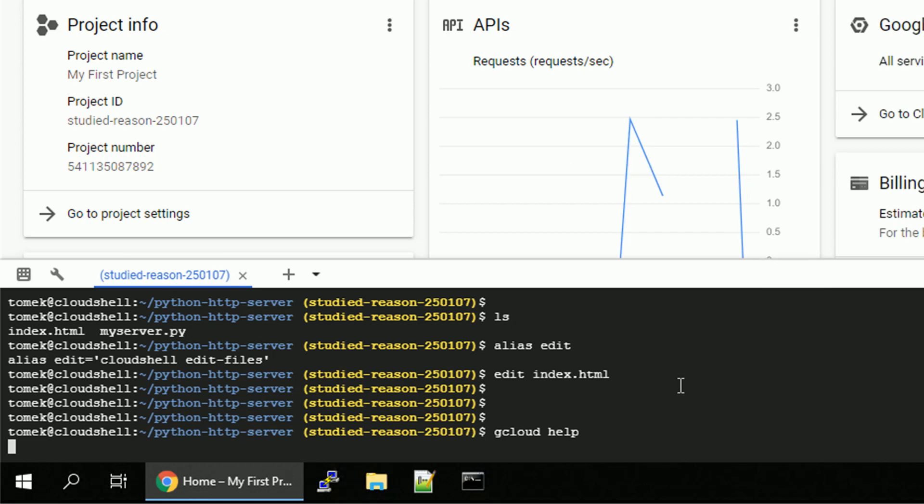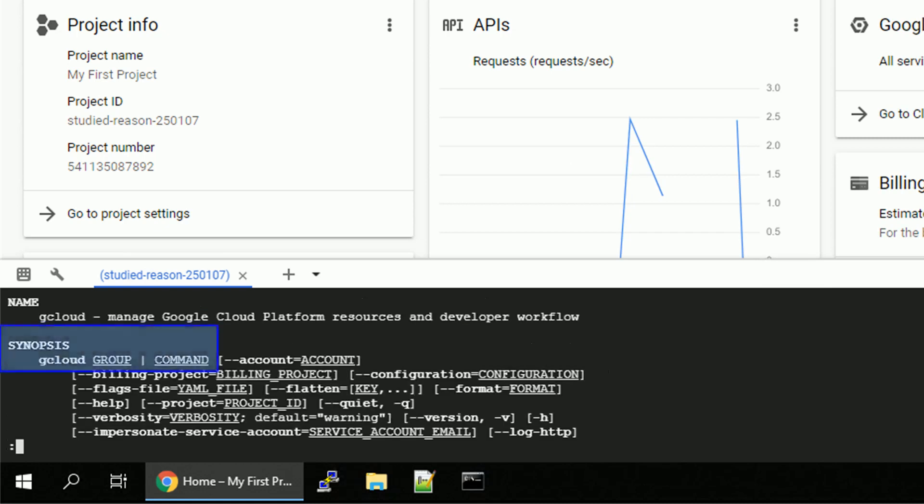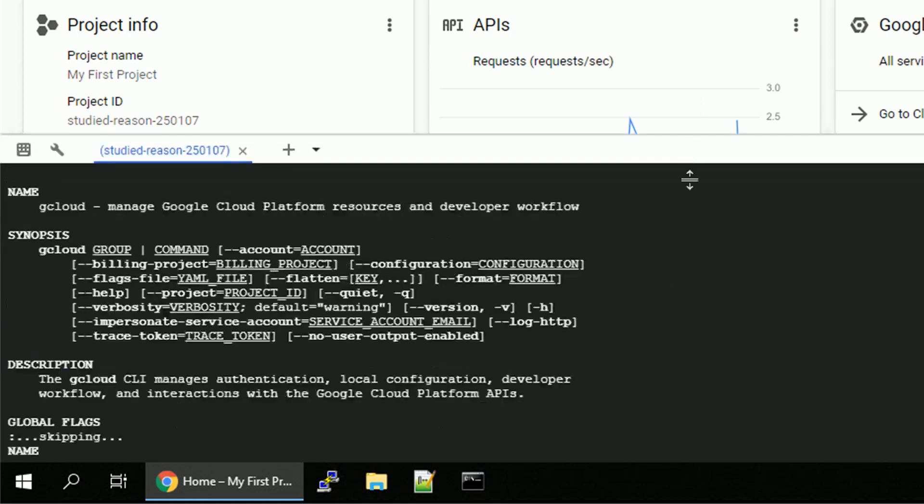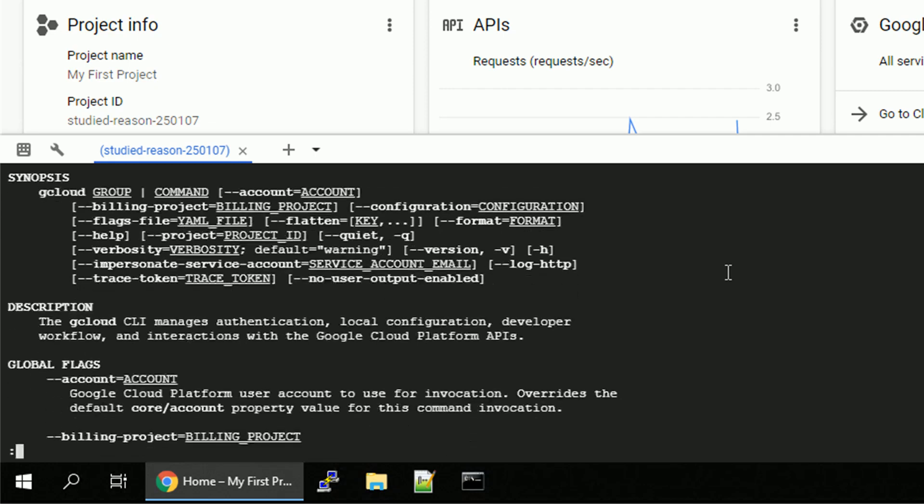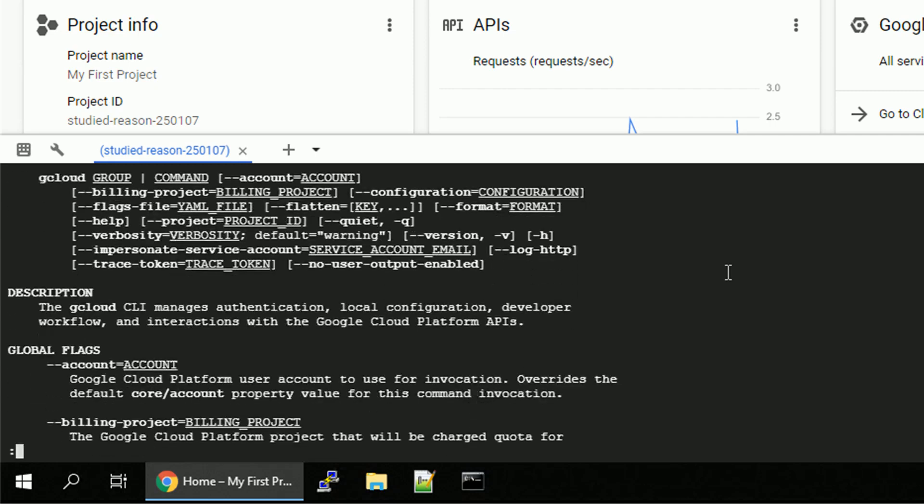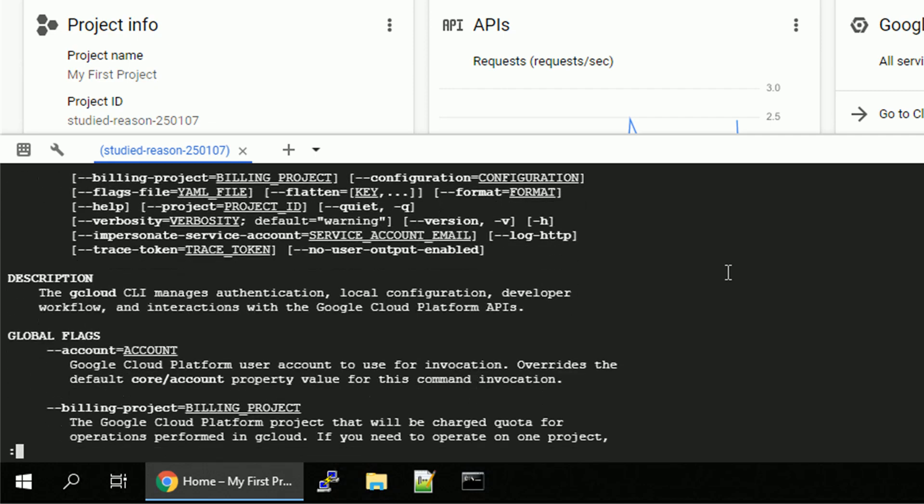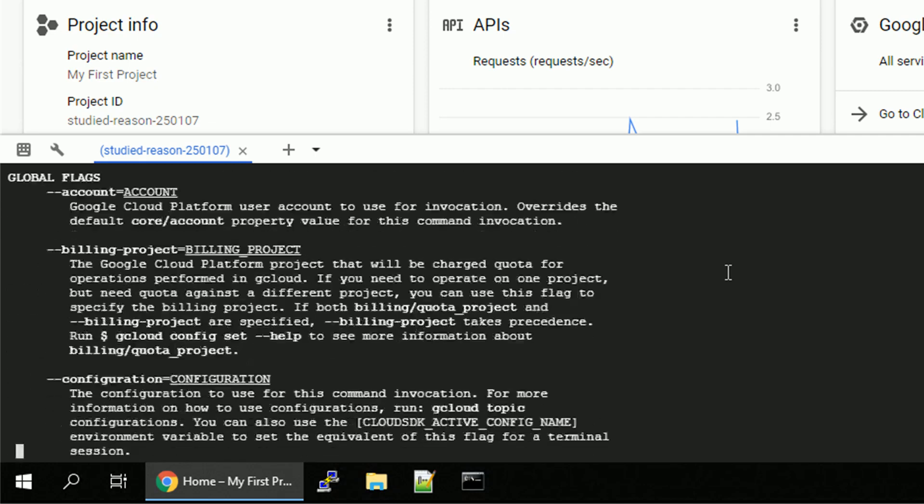Let's start with the gcloud help to see the syntax. And as you can see, the syntax is pretty much gcloud group command. So let's see what kind of sections we have in the groups.